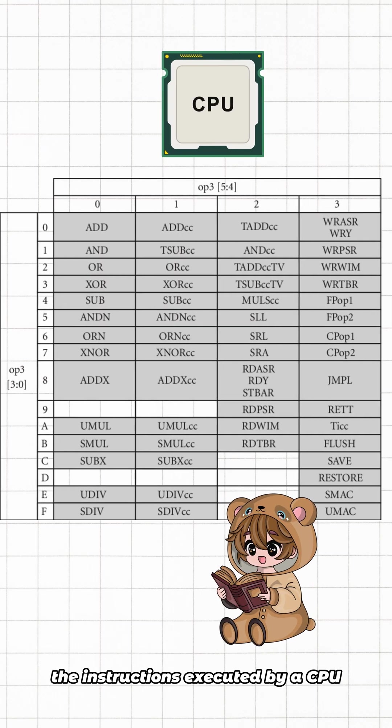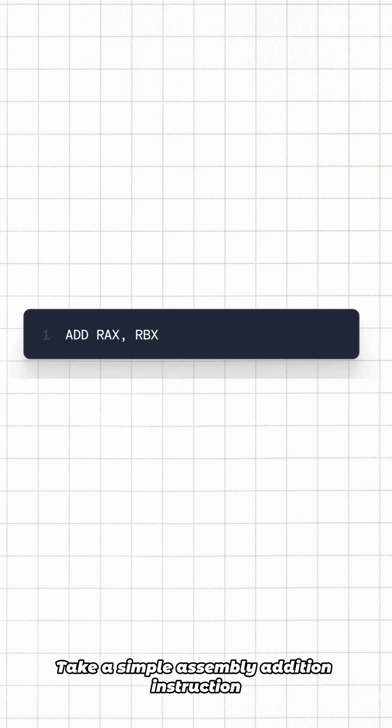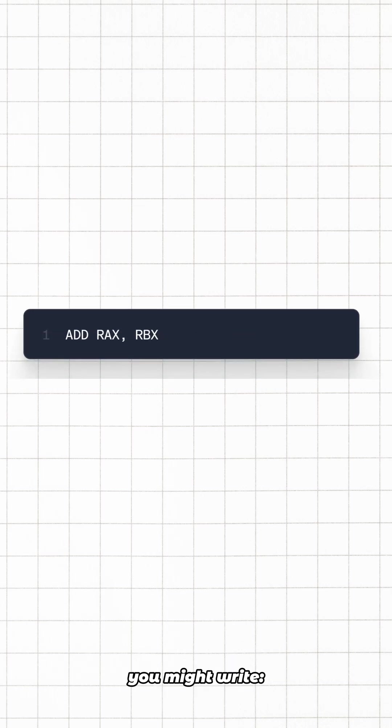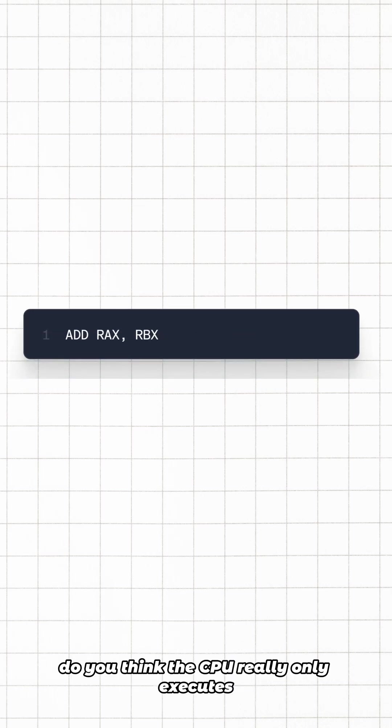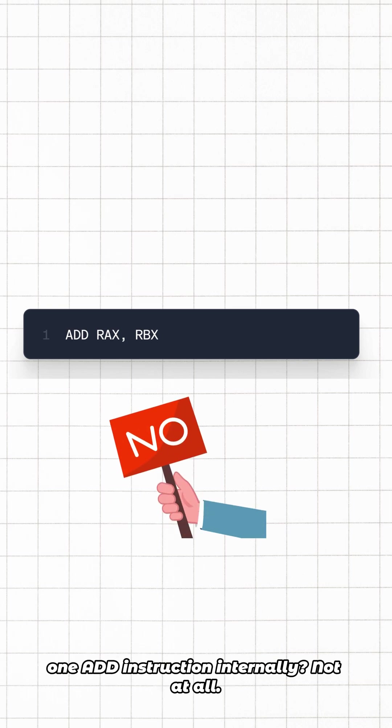Did you know the instructions executed by a CPU are not the exact ones you write? Take a simple assembly addition instruction. Do you think the CPU really only executes one add instruction internally? Not at all.